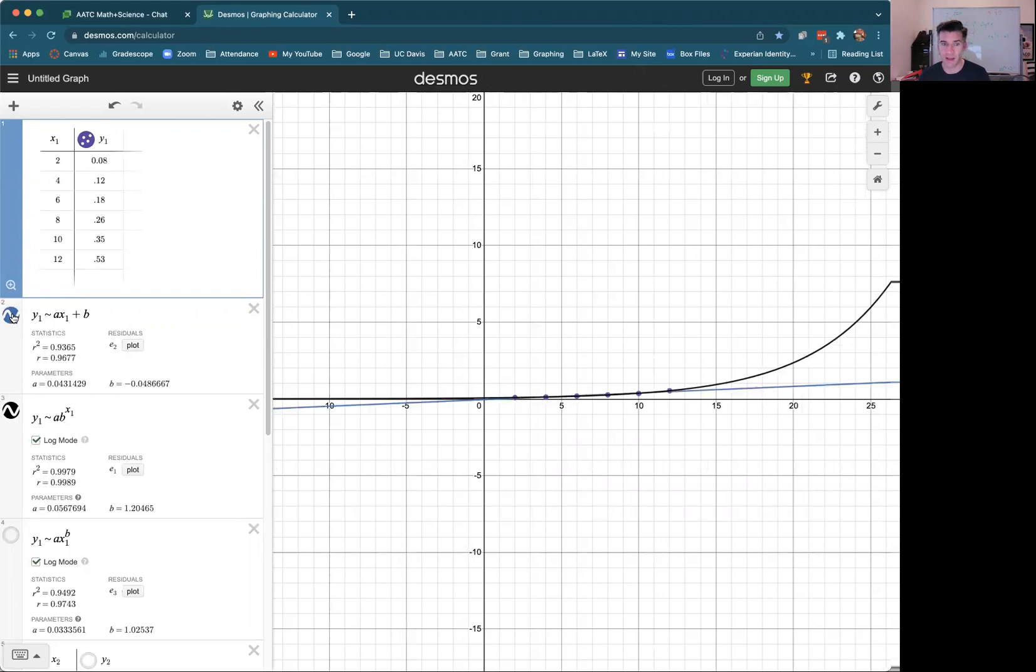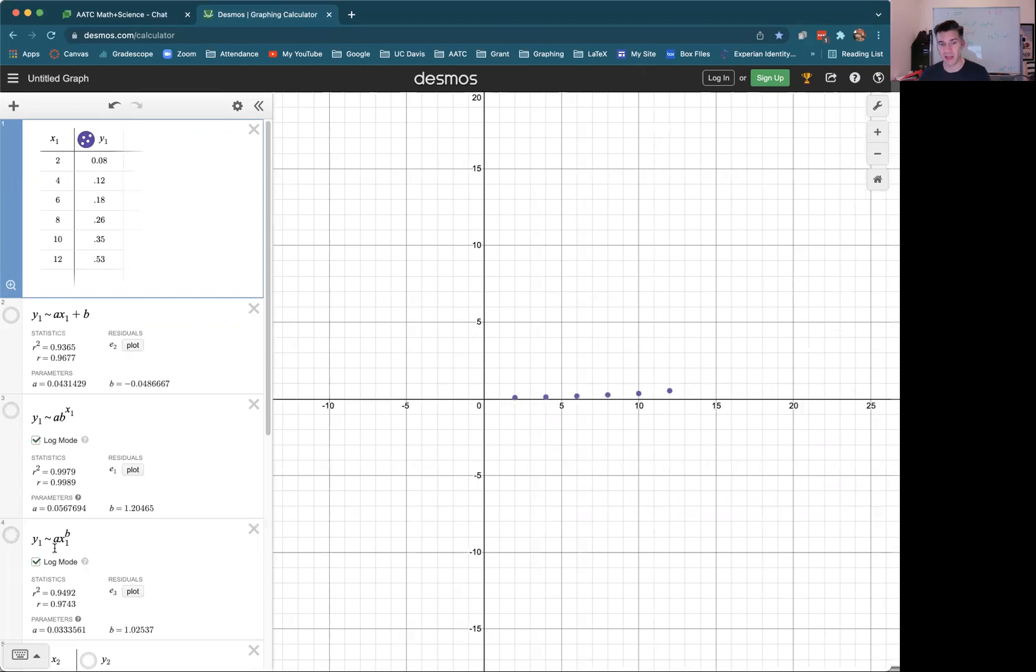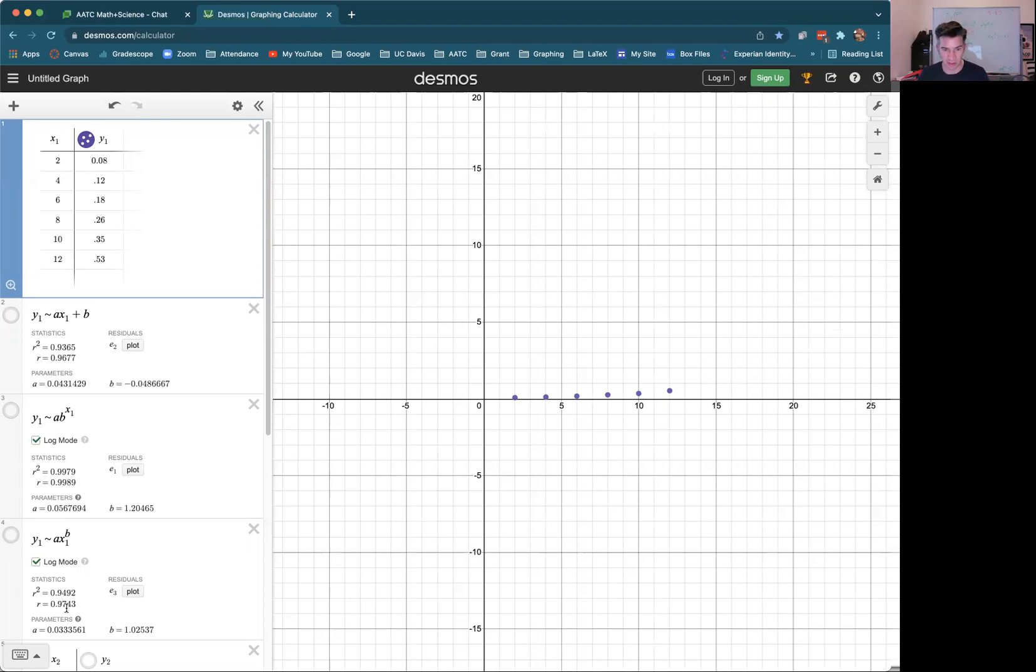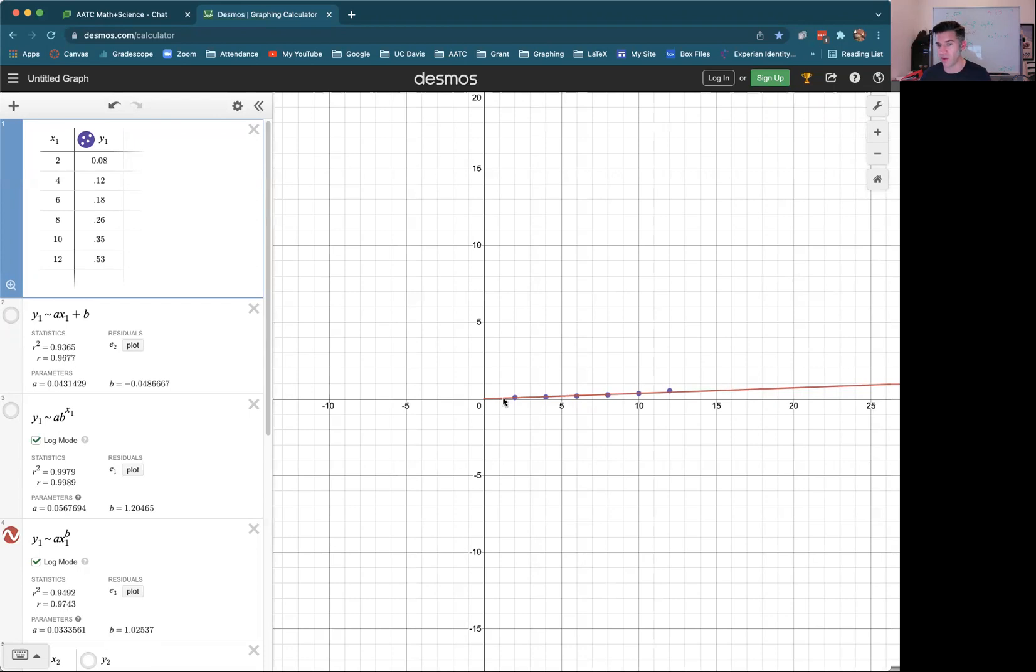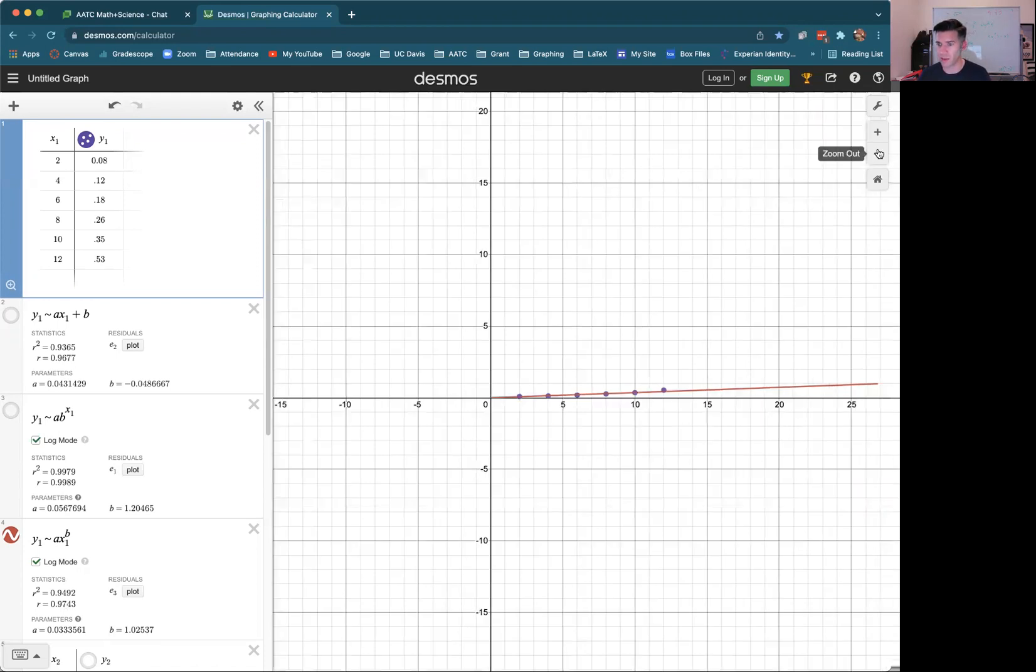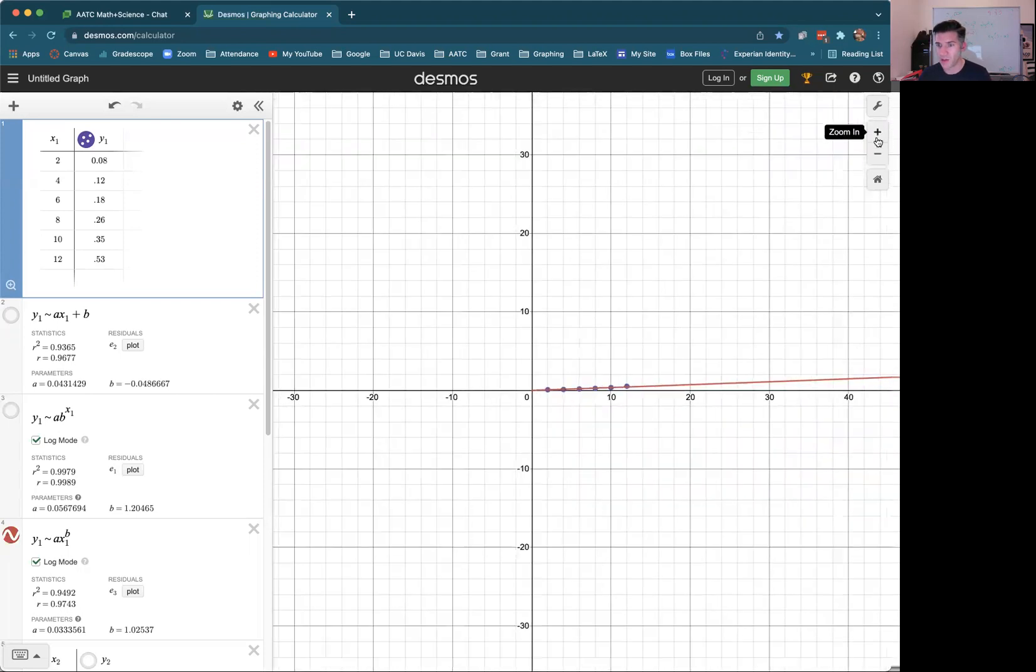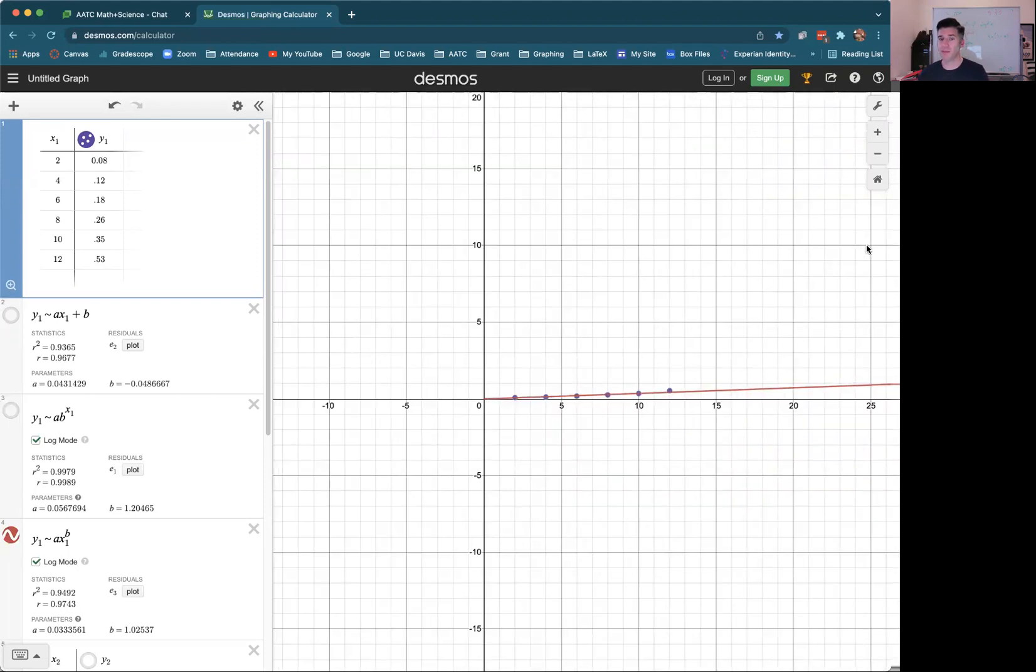And then lastly, we have the power function, Y1 tilde A times X1 to the B power. And if we do that, that gives you a power function. So like X squared, X cubed, or some not nice power. In this case, the power would be the 1.02537 power. So if we look at that, it shows you the best power function. Usually they don't go left of zero because negative numbers to a power are problematic sometimes.